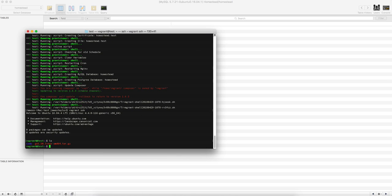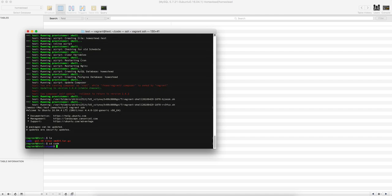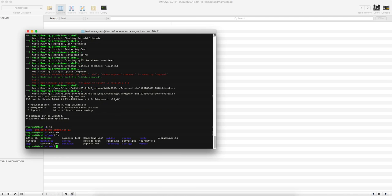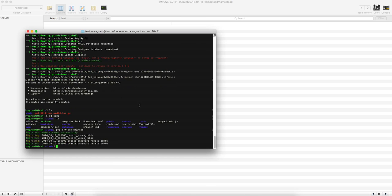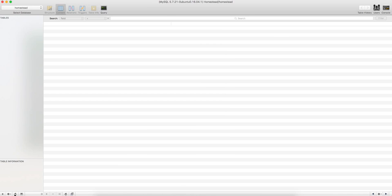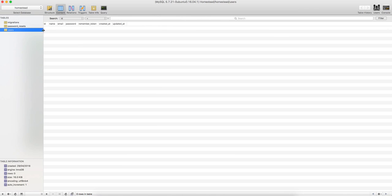So if you do cd code and then PHP artisan migrate, which will create all your tables that are default by Laravel. So Laravel does these tables for you because most projects you're going to use these anyway. So if you refresh that now, you've got all these tables.